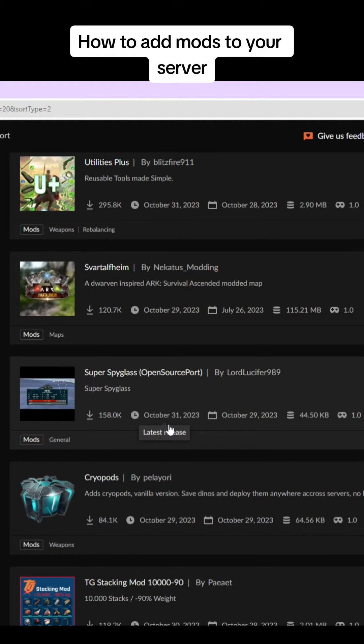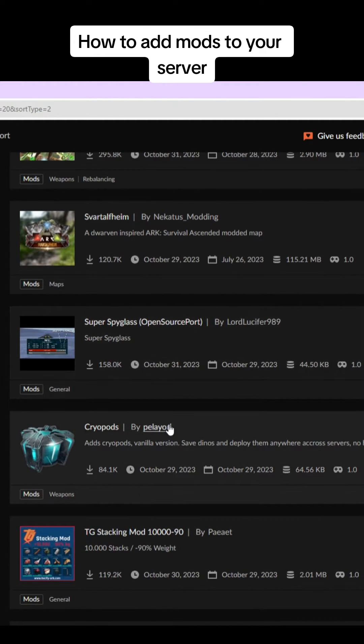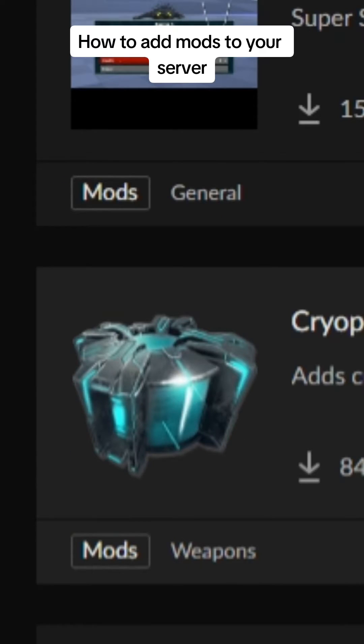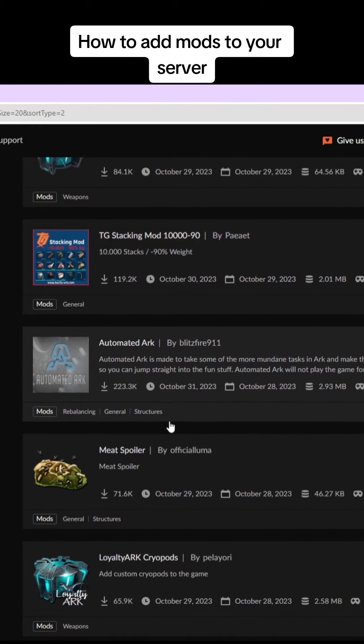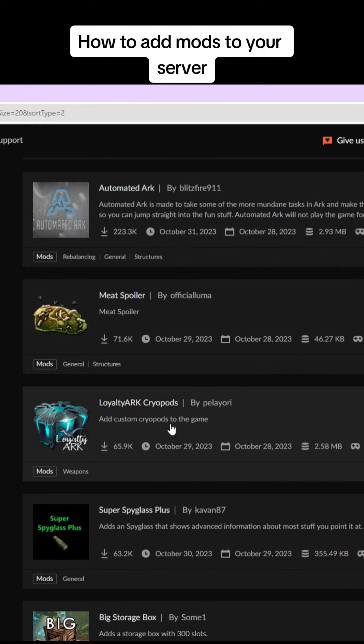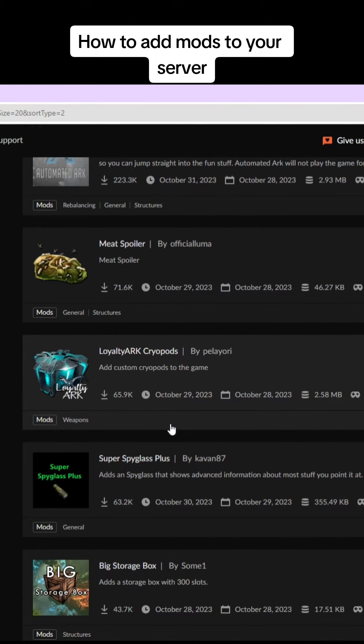One of the mods I do recommend installing is Cryopods. Now because these aren't in the game yet, we have to install a mod. So just keep looking through until you find all the ones you like.